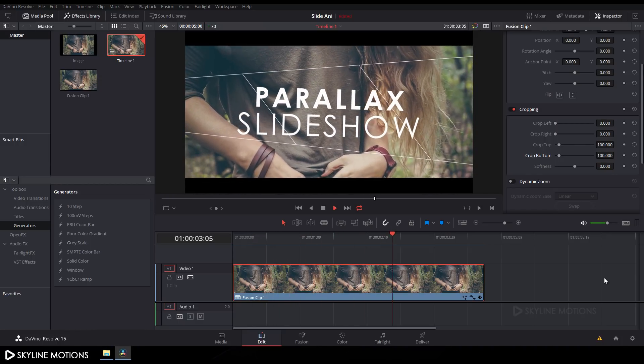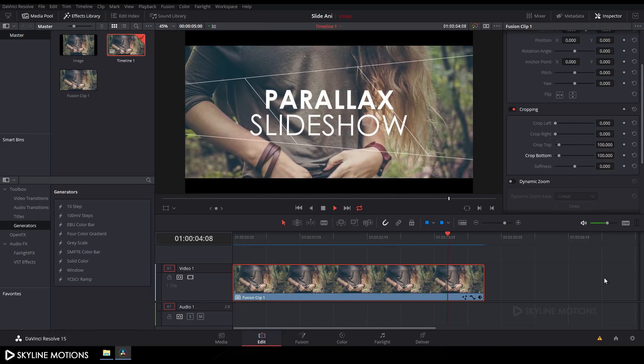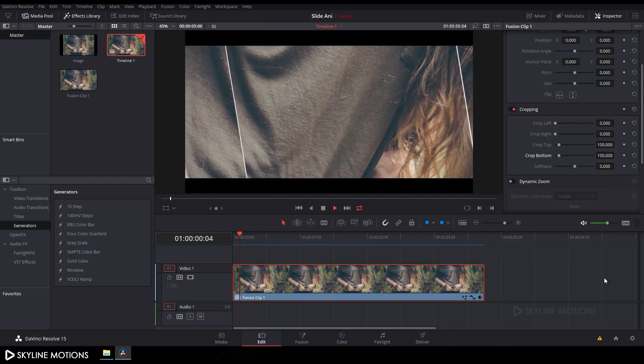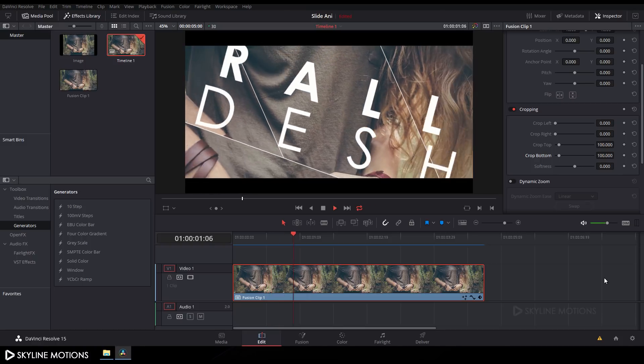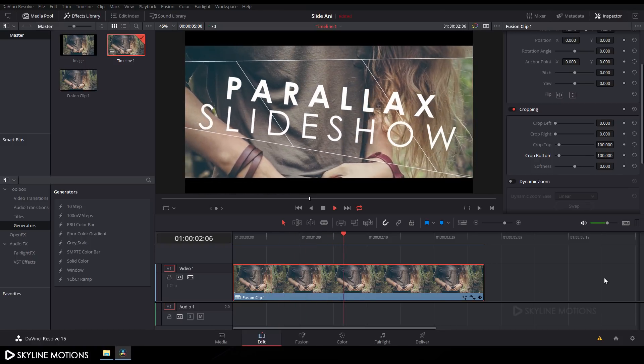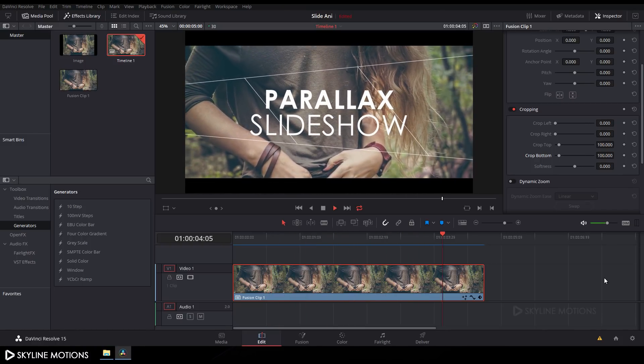The animation looks awesome! That's all for this tutorial, guys. I hope you liked it — I'll see you in the next tutorial. Bye bye!